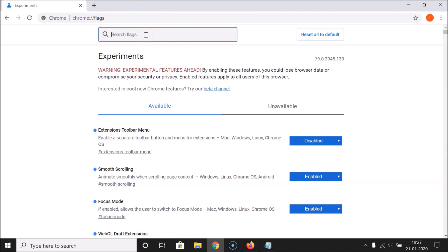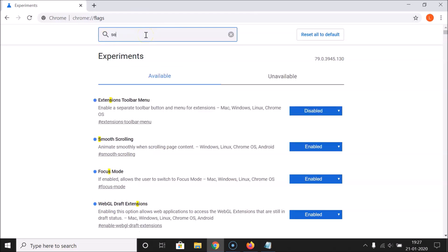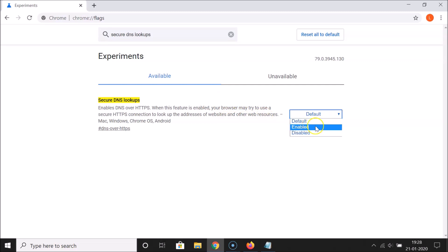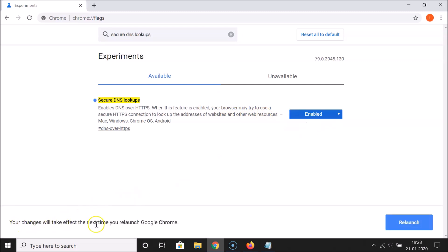Here we have the search flags box. Search for the flag 'secure dns lookups'. Here we have this flag - it says: 'Enables DNS over HTTPS. When this feature is enabled, your browser may try to use a secure HTTPS connection to look up the addresses of websites and other web resources.' Click on the Default button and then click on Enabled.